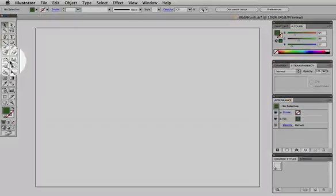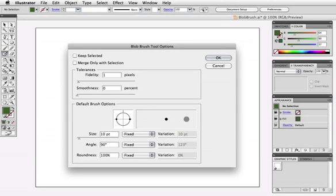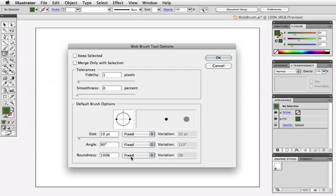So here's the blob brush and I'm going to double click on it to bring up its options. We're going to ignore this top part for now and look at the default brush options at the bottom. You can see that there are three things that you can adjust: the size, the angle, and the roundness.